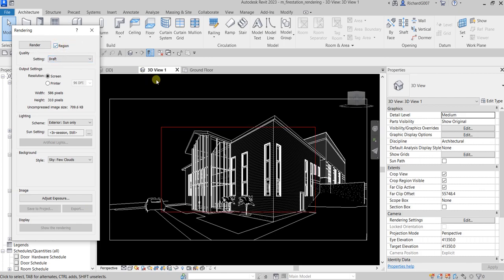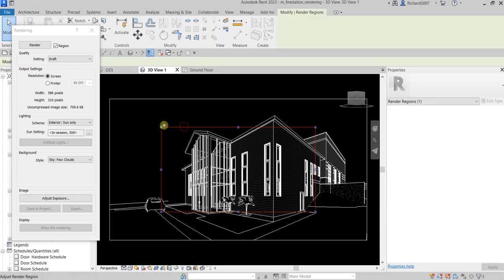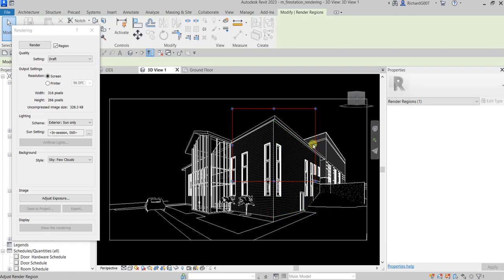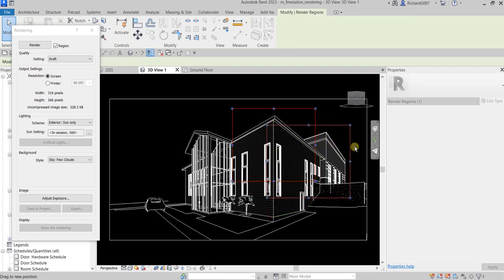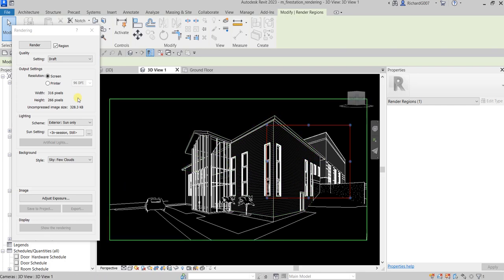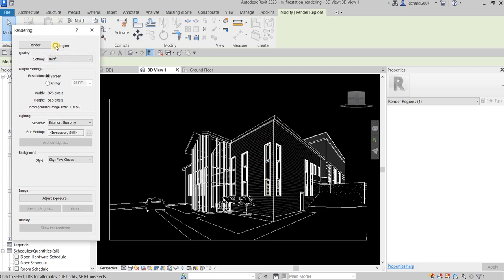Remember you can click the region here, you can see this box and click it. If you want you can resize that to render a certain part of your building so it will not render the whole view. But for this one I'm just going to uncheck the region.